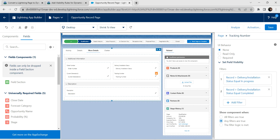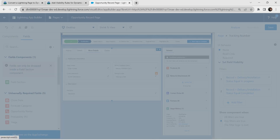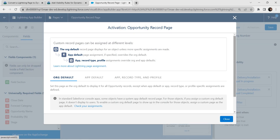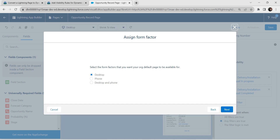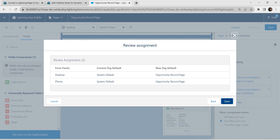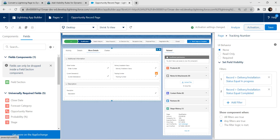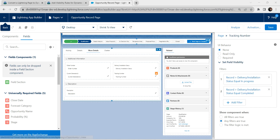Once it is done, you can find this eye icon next to Tracking Number. Now click on Activation Location, scroll down and choose Assign as Org Default. Now choose Desktop and Phone, then click Next. Now click Save and let's save this whole page. Let's click Back.